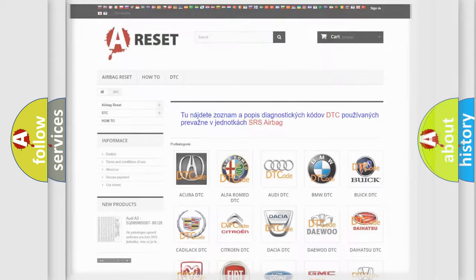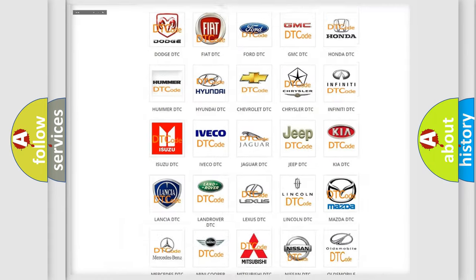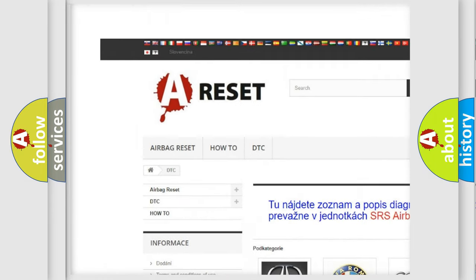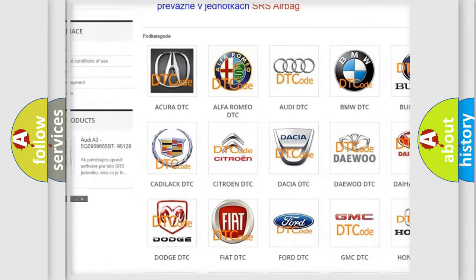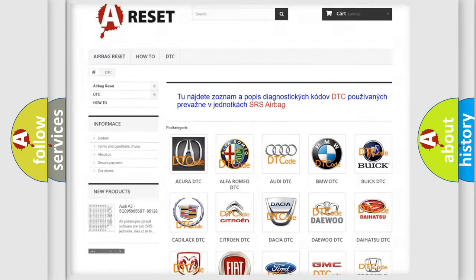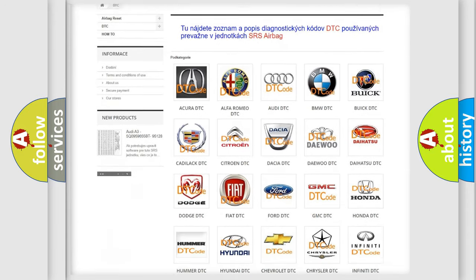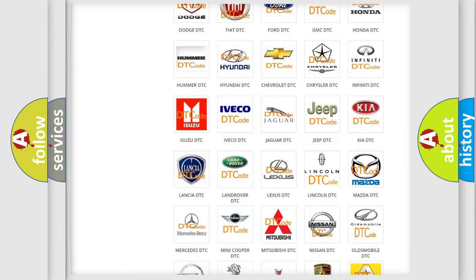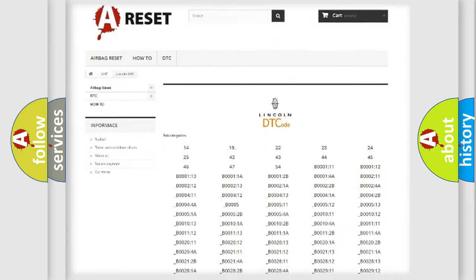Our website airbagreset.sk produces useful videos for you. You do not have to go through the OBD2 protocol anymore to know how to troubleshoot any car breakdown.